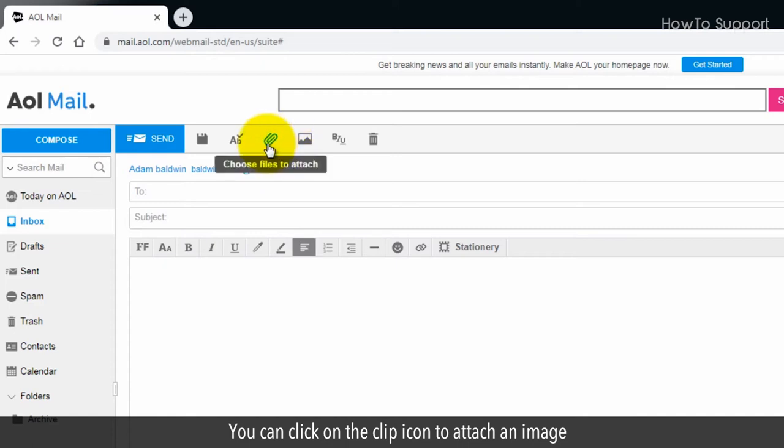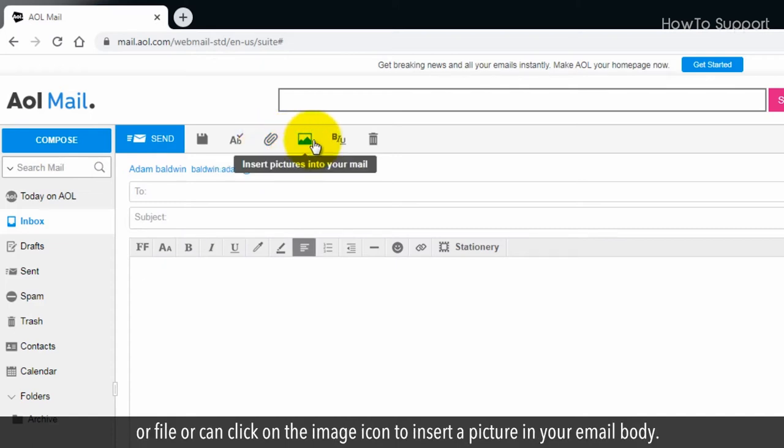You can click on the clip icon to attach an image or file, or can click on the image icon to insert a picture in your email body.